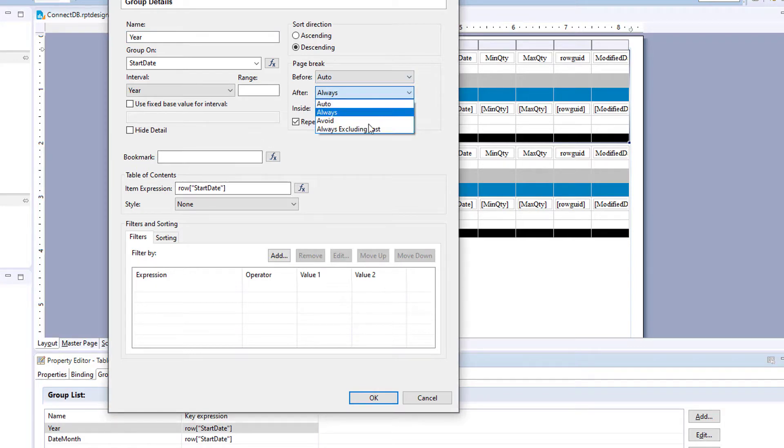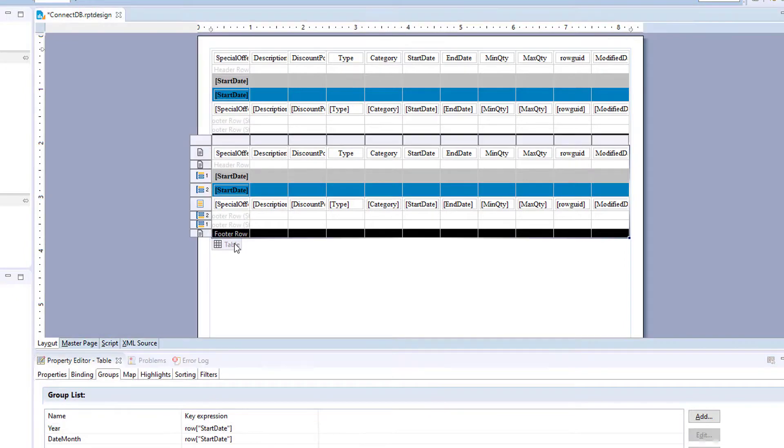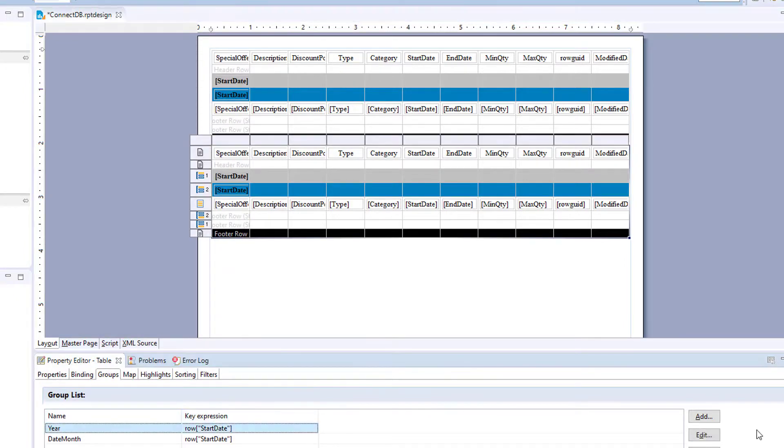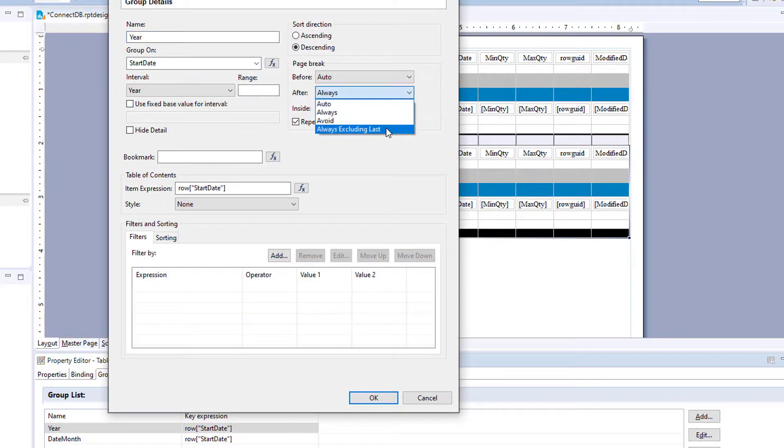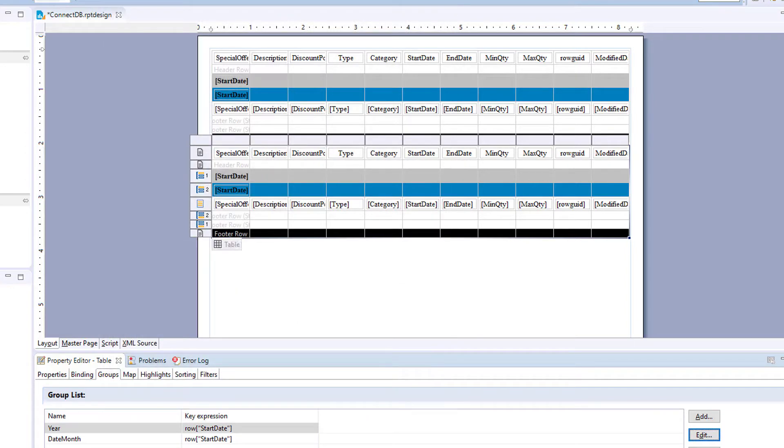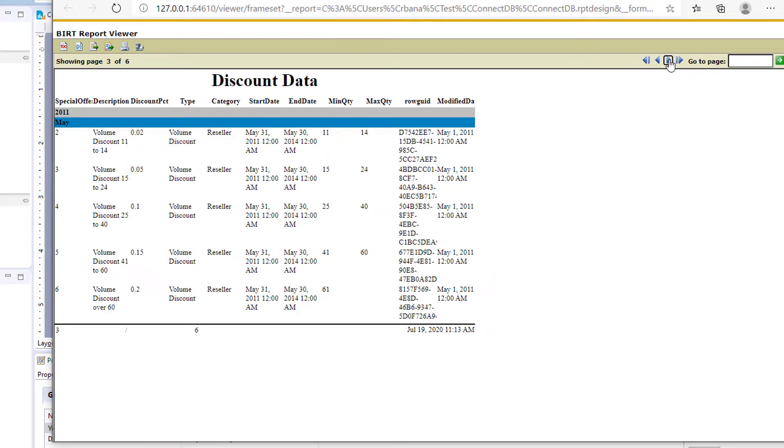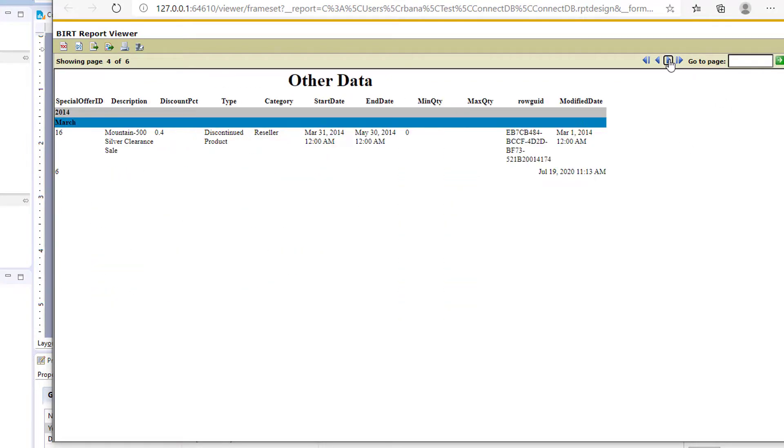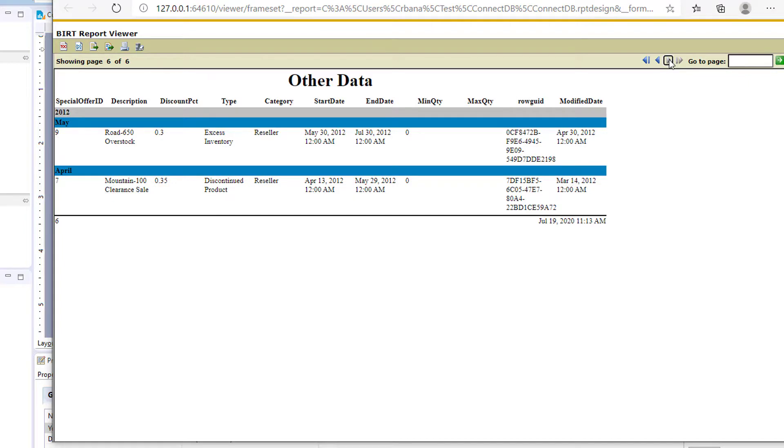Same with this table. And now let's run. And now you see we don't have the extra page after.